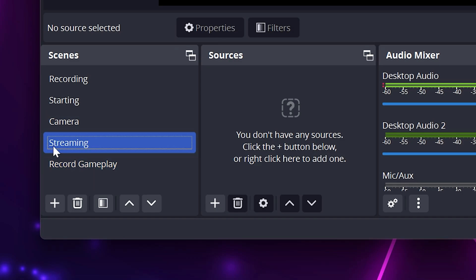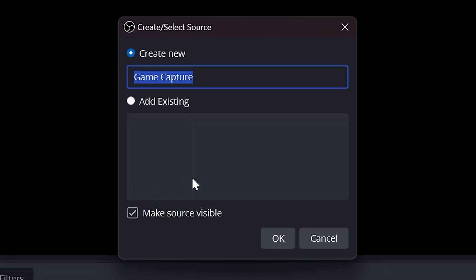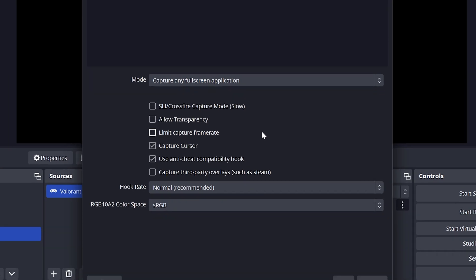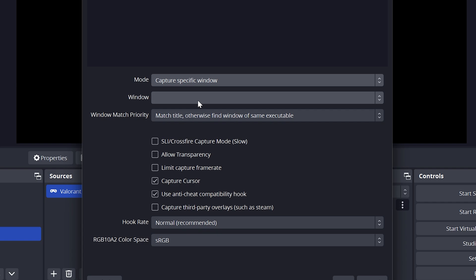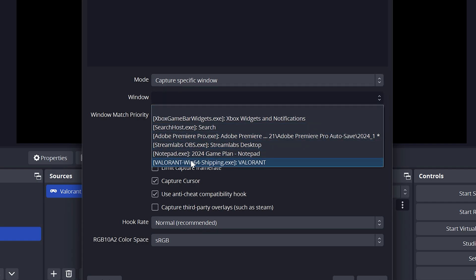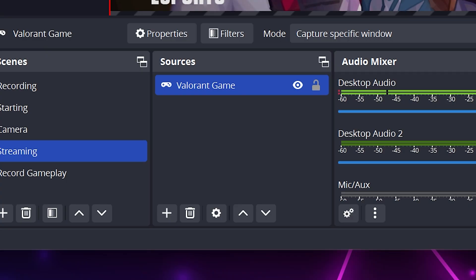Select the scene you're trying to stream or record, then add a new source. Select game capture, give the source a name, then click OK. Set the mode to capture any full-screen application, or you can select capture a specific window. If you chose specific window, expand the window option and select the game, then click OK to confirm.